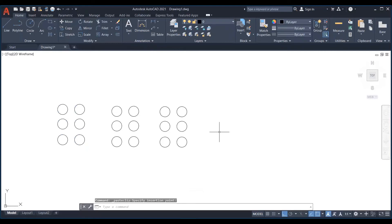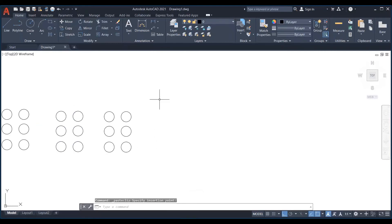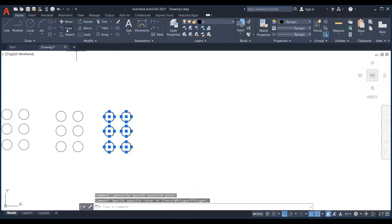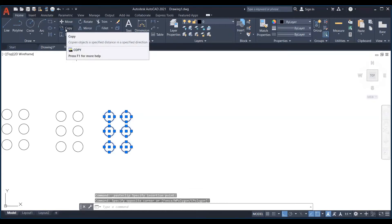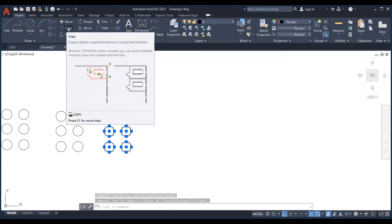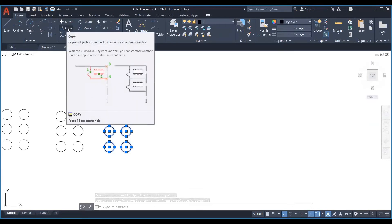To copy objects in AutoCAD you need to select them first, and you can as well use the technique we used above to place the copy at a certain distance and angle from the original item.